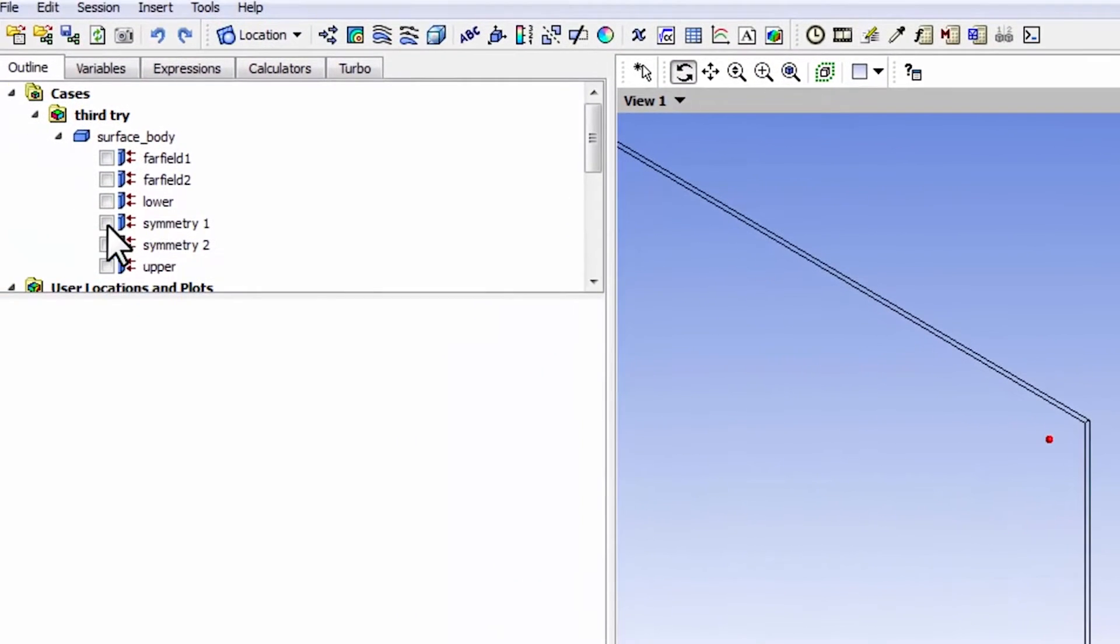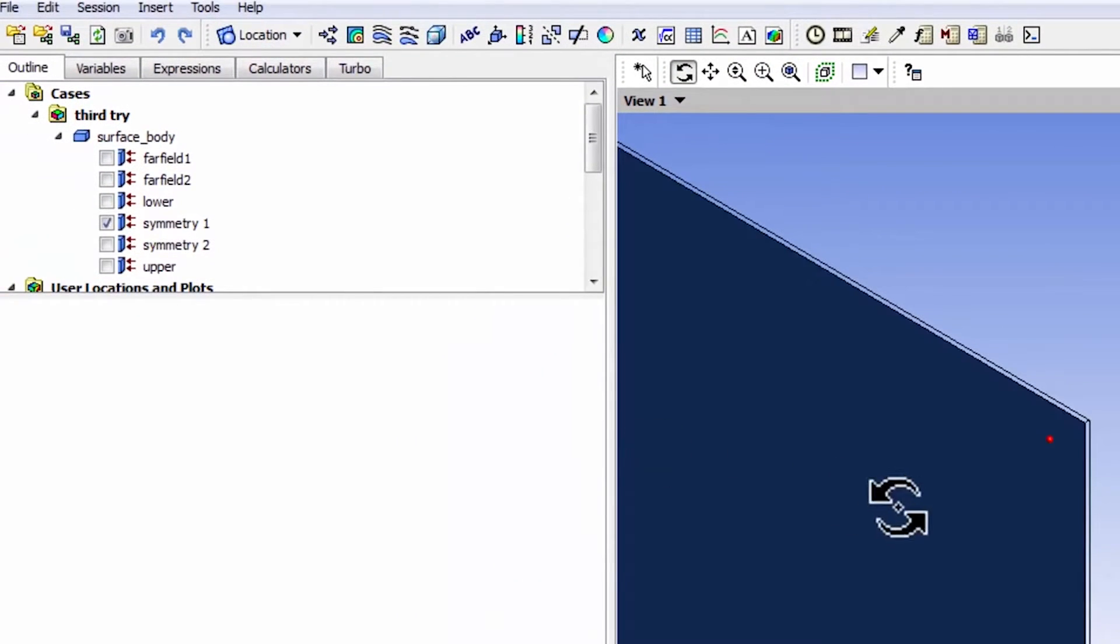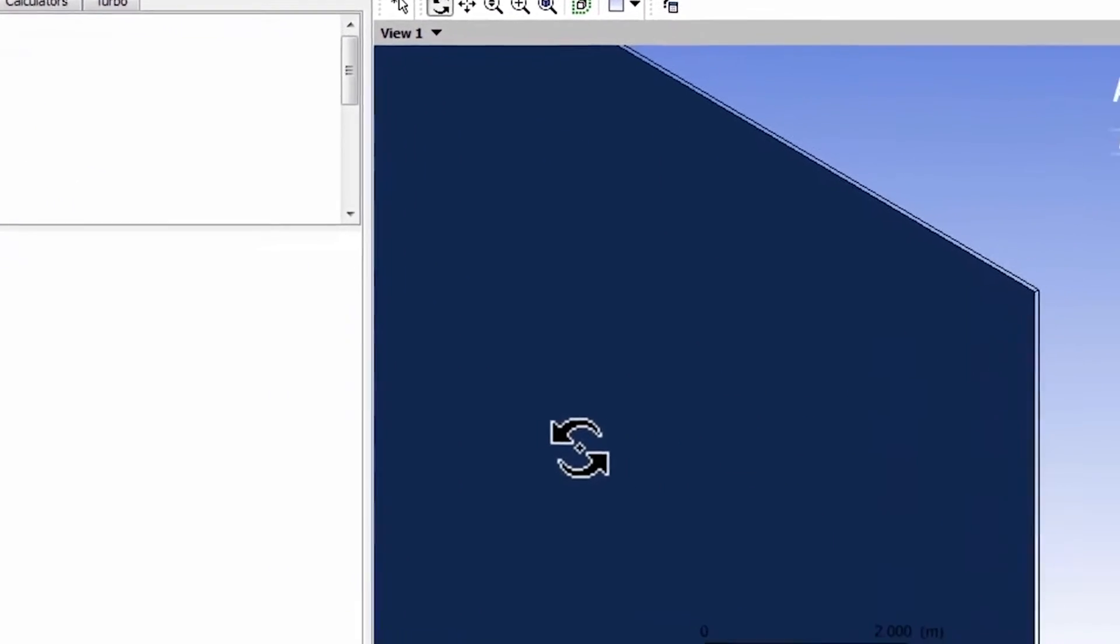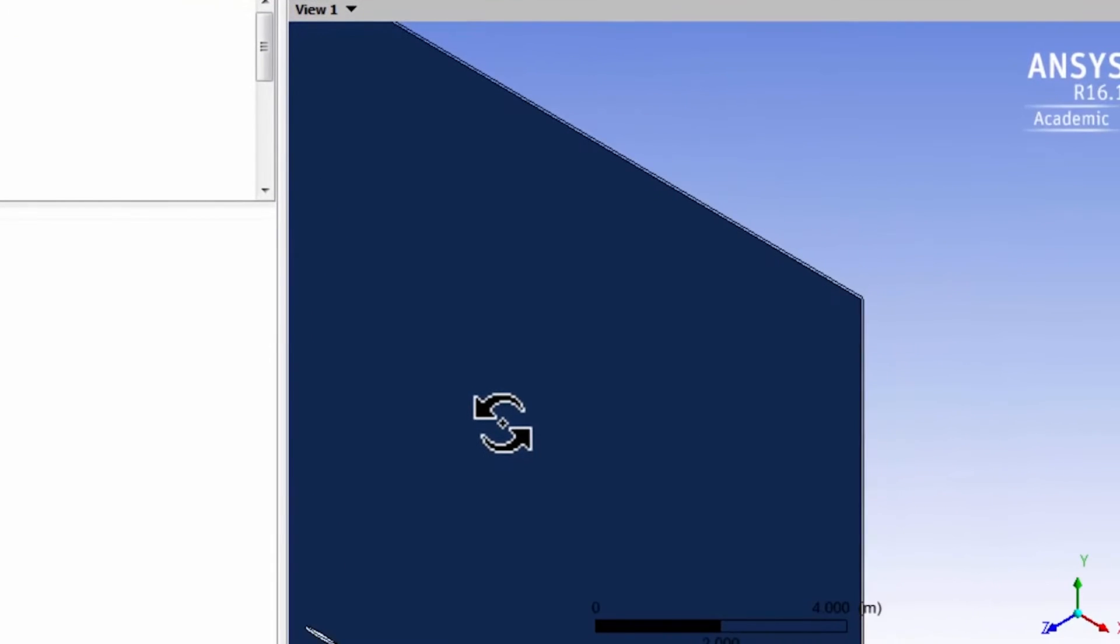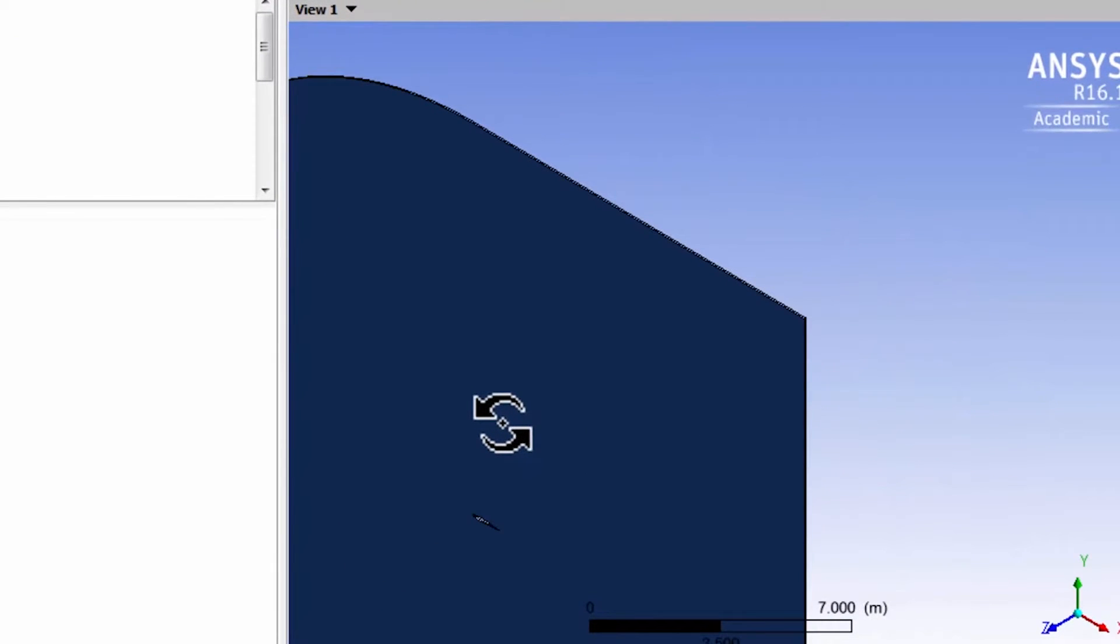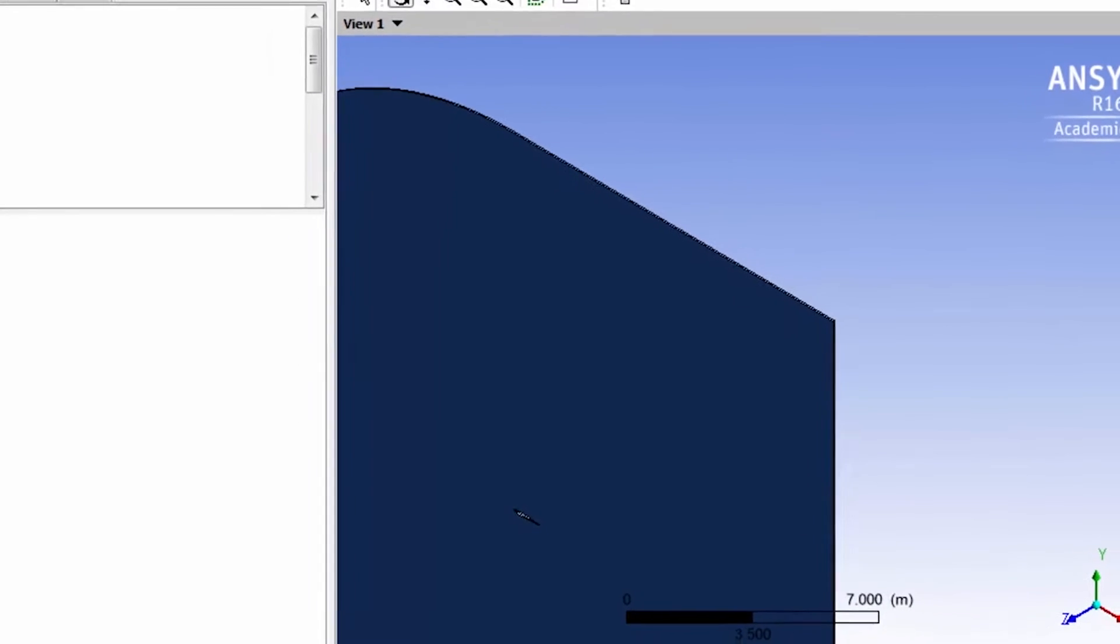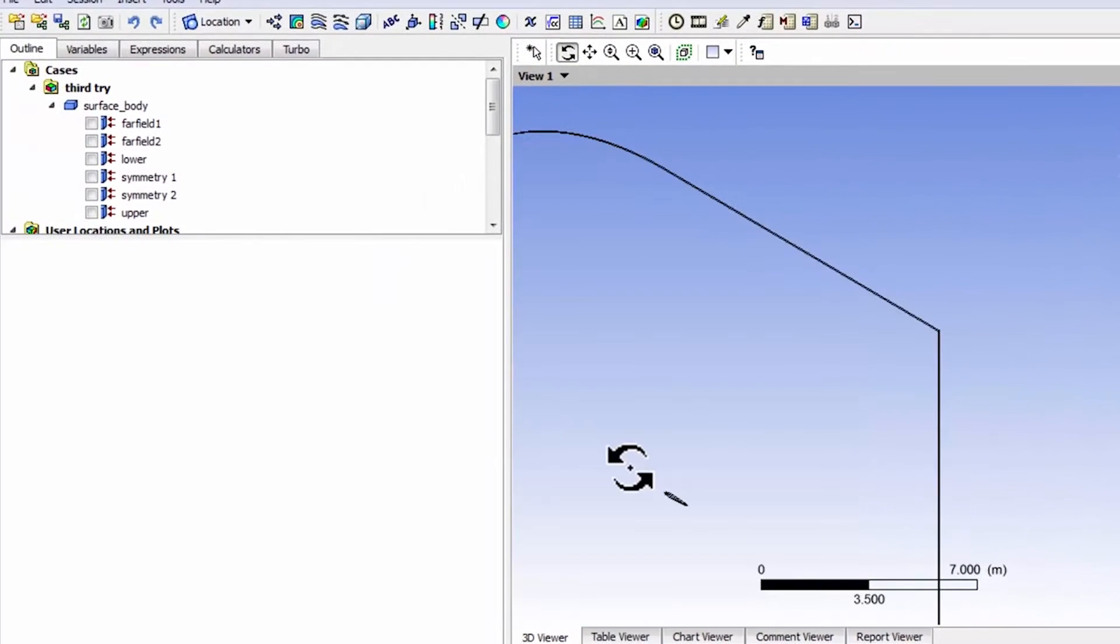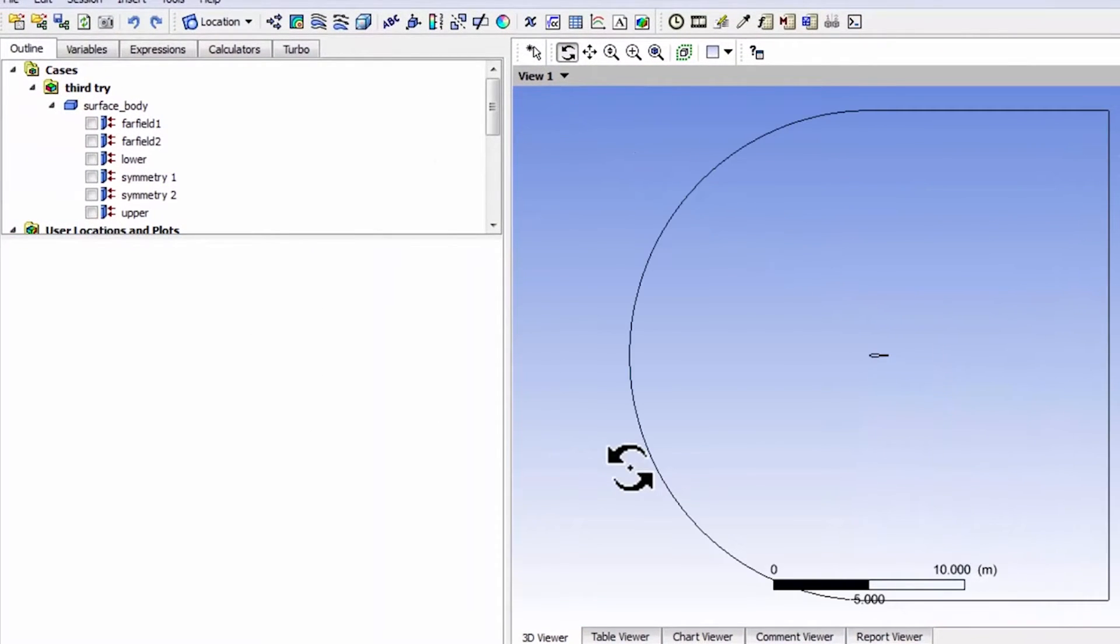And if I highlight Symmetry 1 here, I see that's the front plane and I can zoom out. And so we look at results on Symmetry 1. So I'll deselect that and I can click on Z to get the front view or I can click on Z in the triad